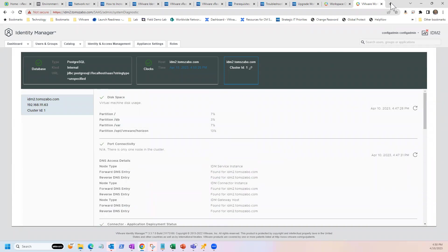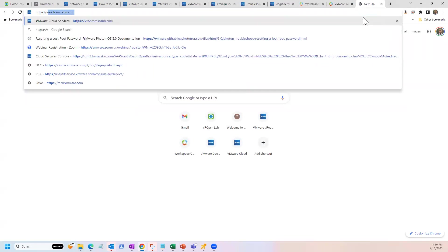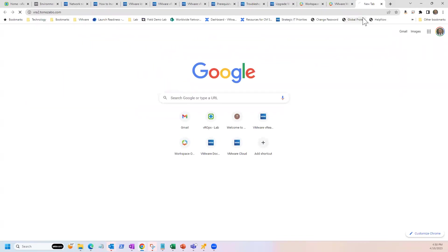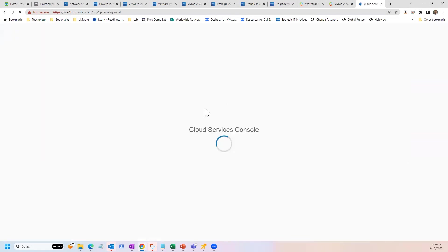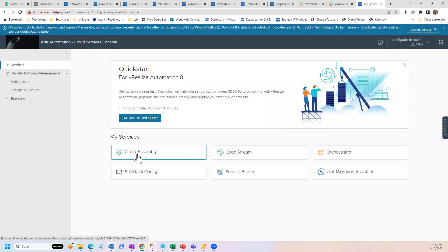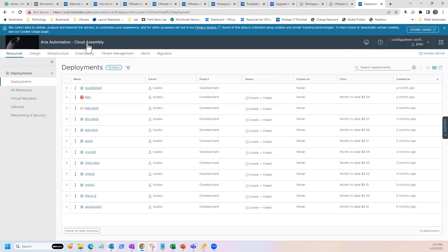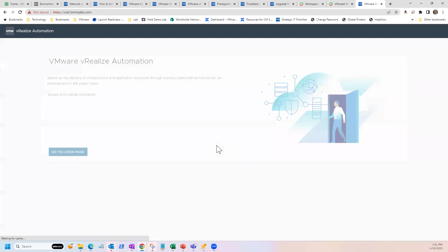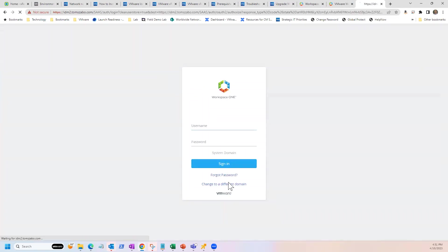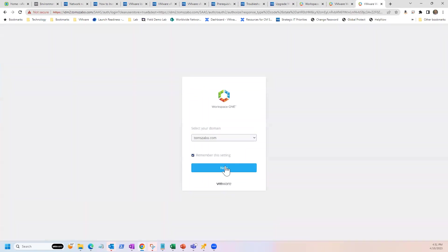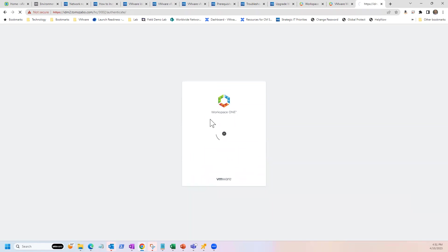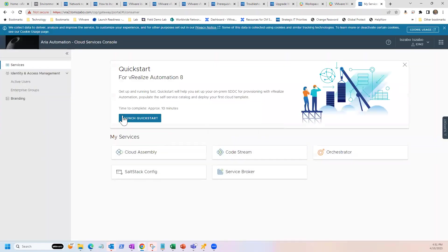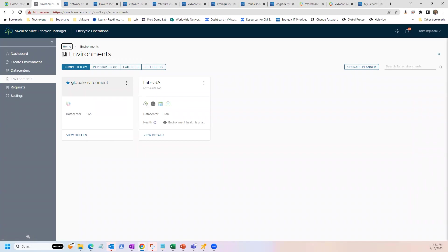And one last test, just to make sure everything is working properly. I go to my ARIA automation appliance. And I logged in automatically as the same user I had logged into VIDM. Let me just sign out. I'm going to log in with one of my Active Directory users, just to make sure everything is working properly. There we go. Authentication works. I am a happy camper. And I am now running 3.37 inside of my environment.